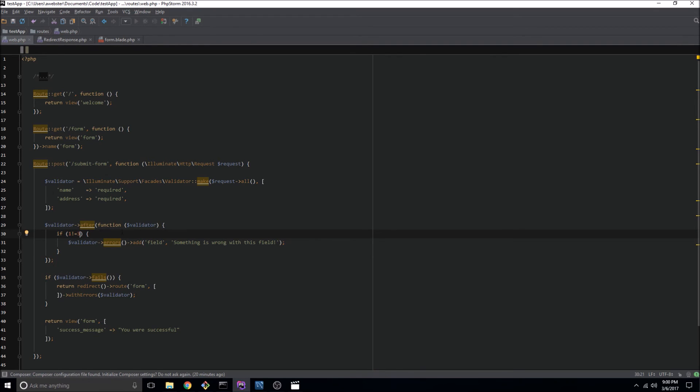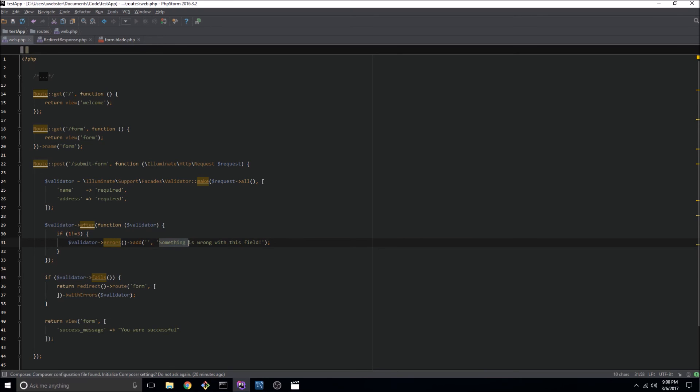In this case I don't really want to have any field associated with this. I'm going to instead just go ahead and type a custom message.